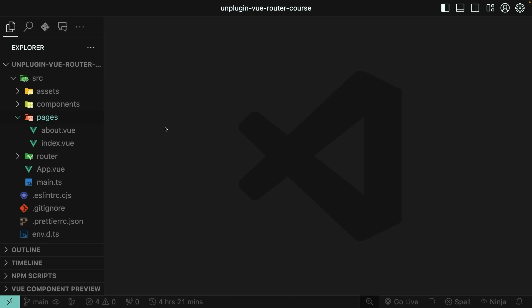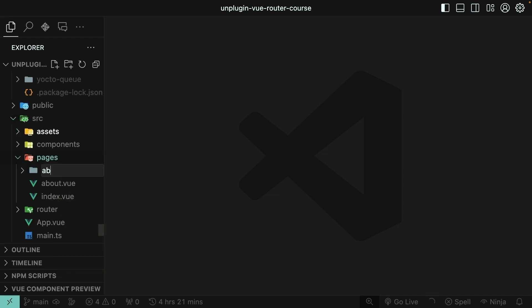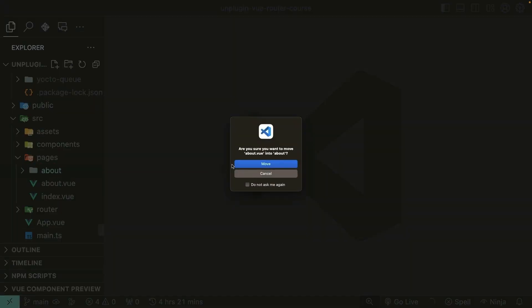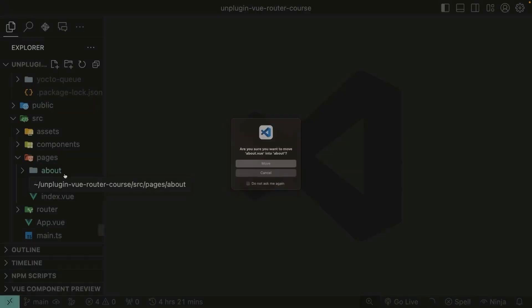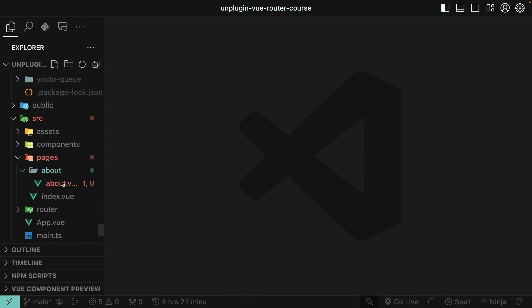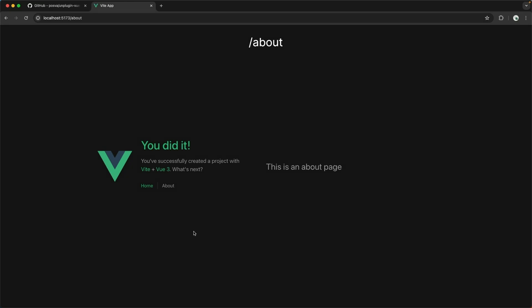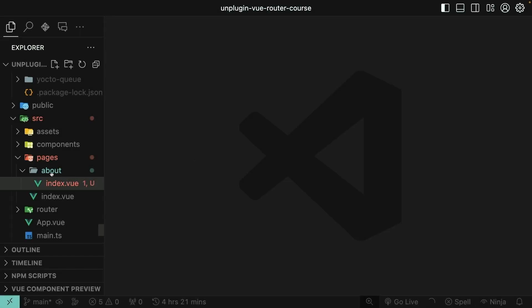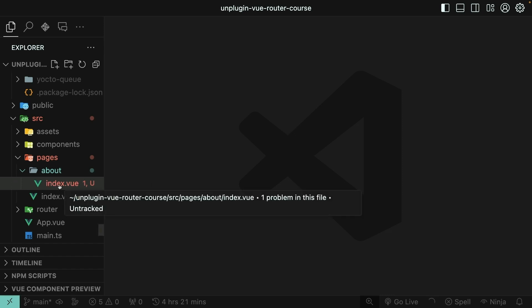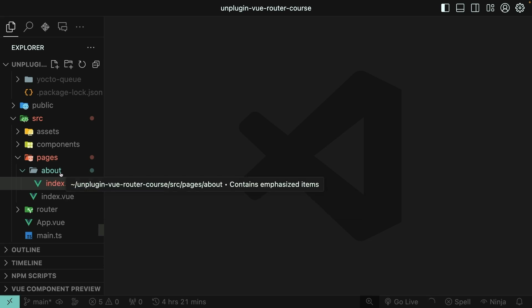You already saw the basics of file-based routing in the last video. Let's take a look at a couple other things you can do with it, though. Here inside of the pages directory, I could create an about folder. And now instead of naming my about page about.view, I can move it into the about folder and then rename it index.view. Notice this works exactly the same as before. So whenever you have a folder with an index.view file inside of it, that component, the index.view component will be available at the path that matches the folder name. And we can nest these infinitely.